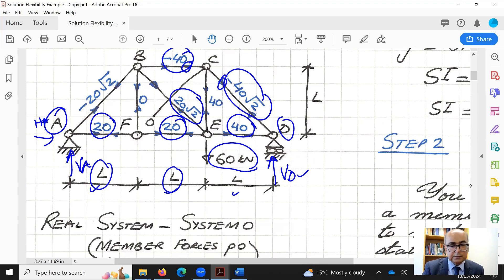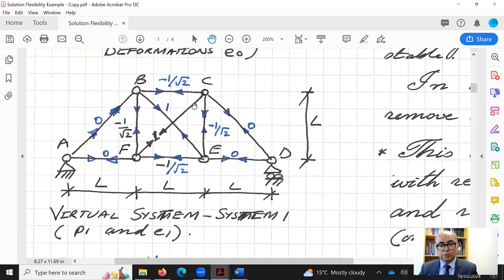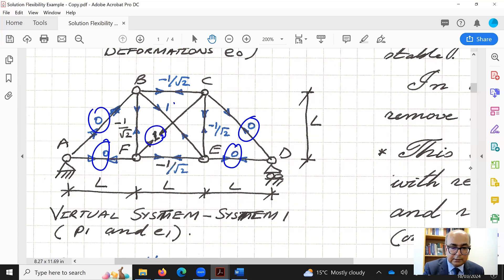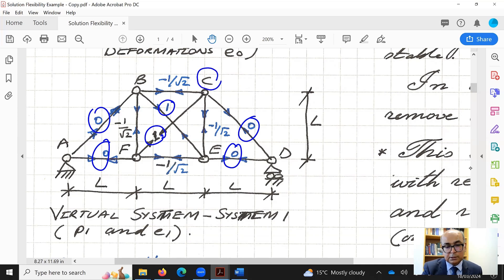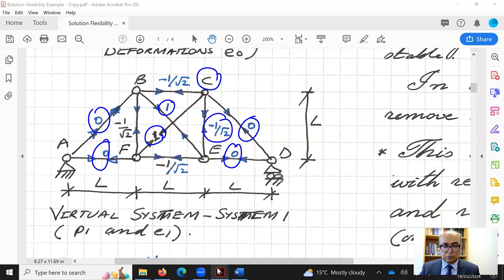Once we have all member forces in the real system, we write them all down in a table. Then we move to the virtual system. In the virtual system, we apply a unit load in the member that was removed — member CF — and there is no external load applied elsewhere. By symmetry, applying unit load in CF means forces propagate symmetrically through the structure.